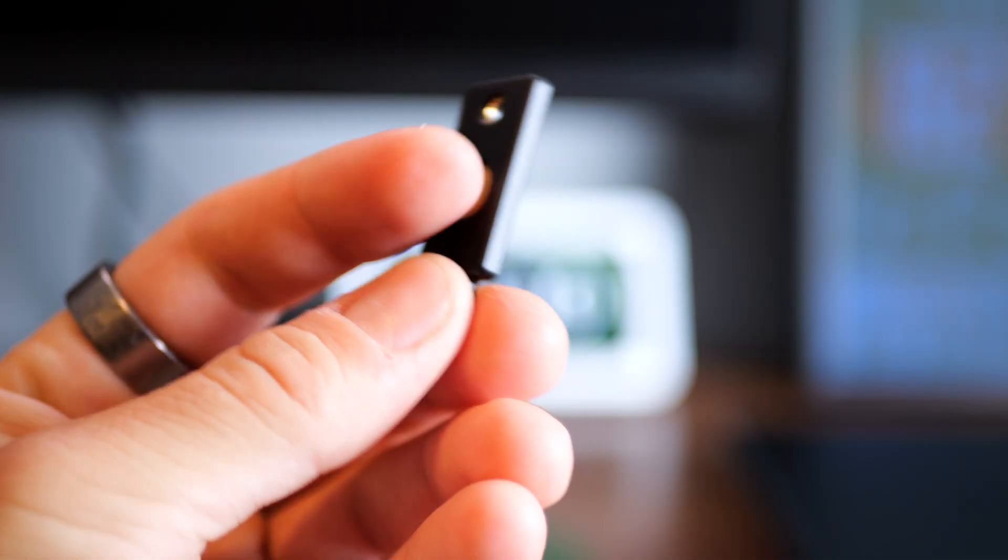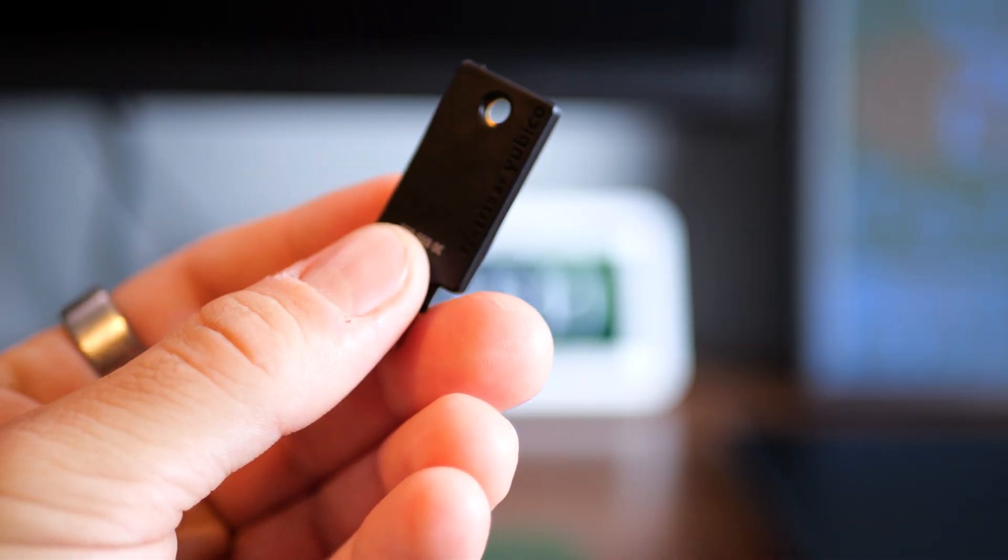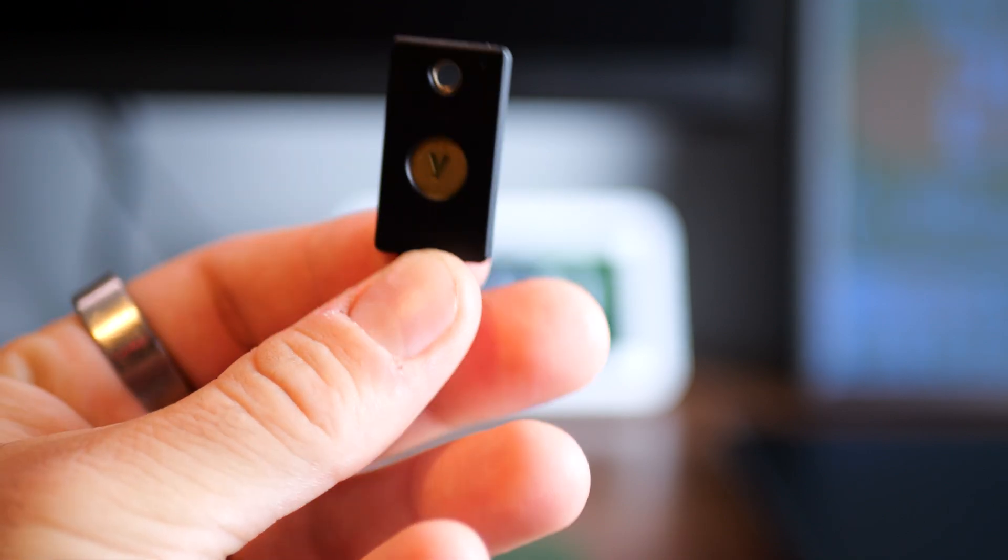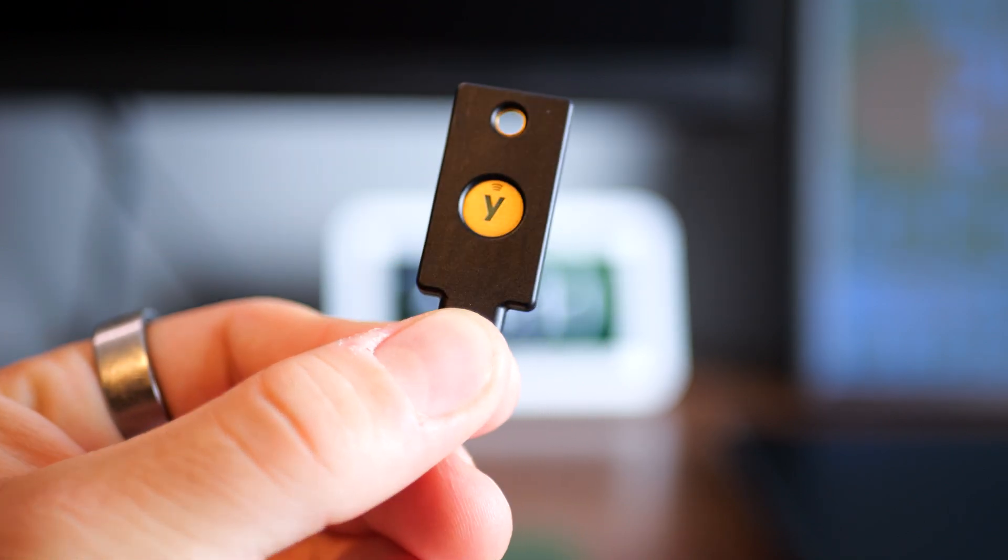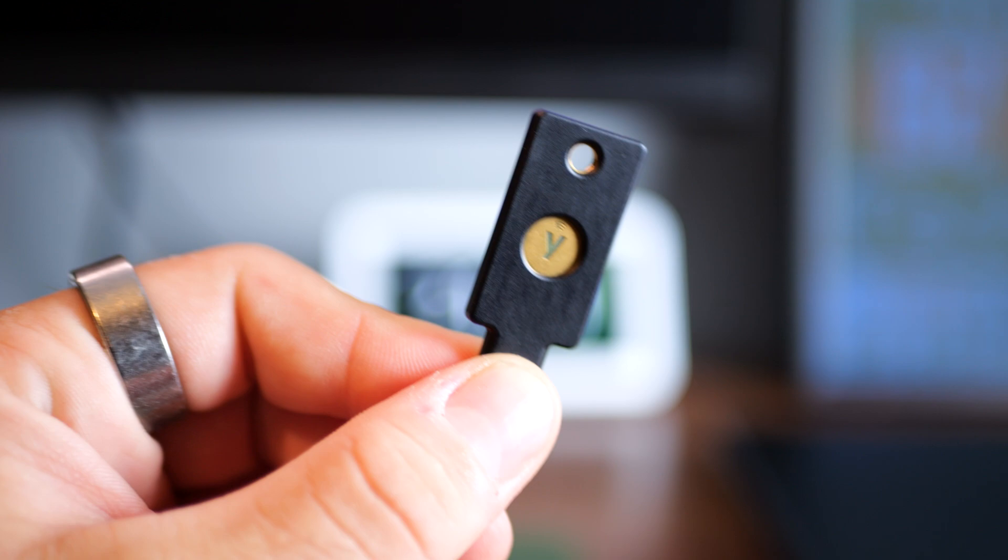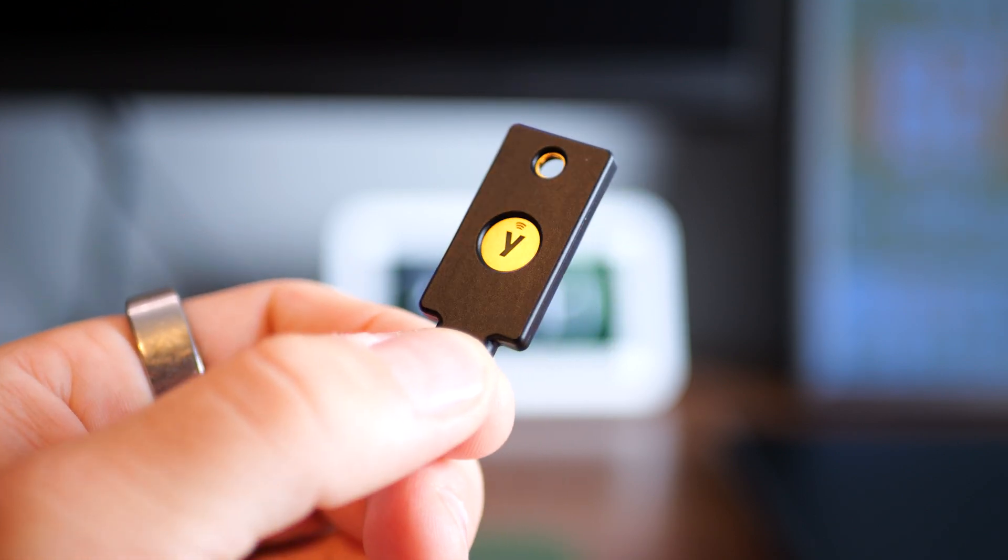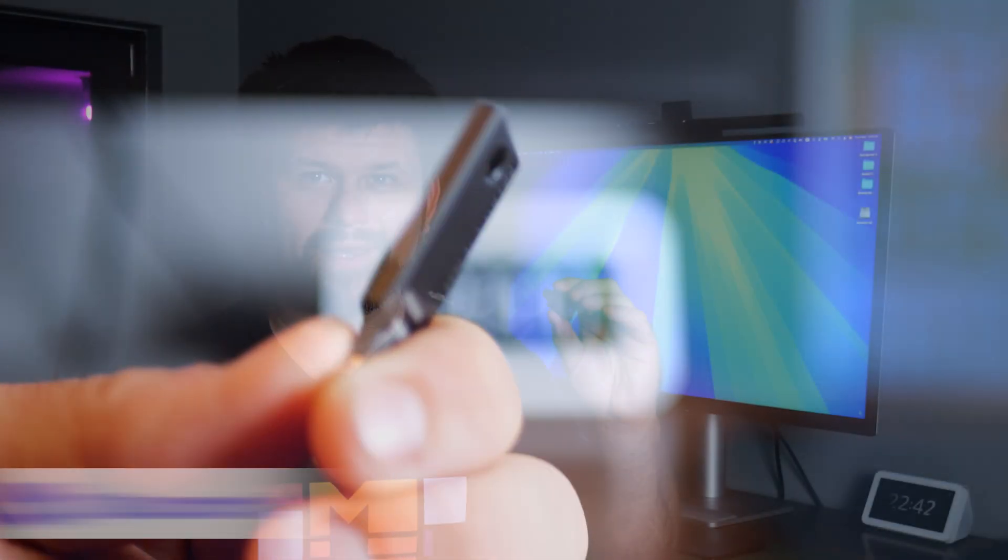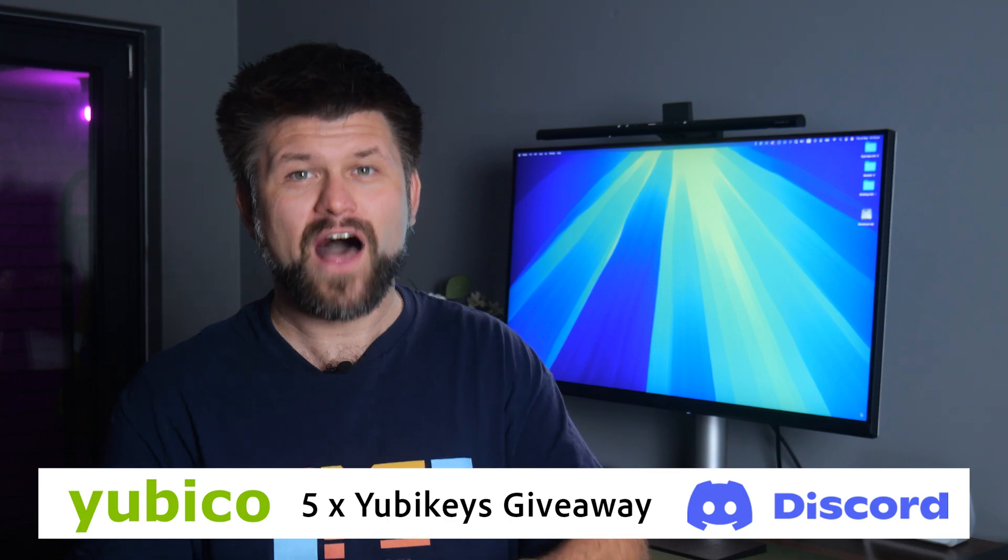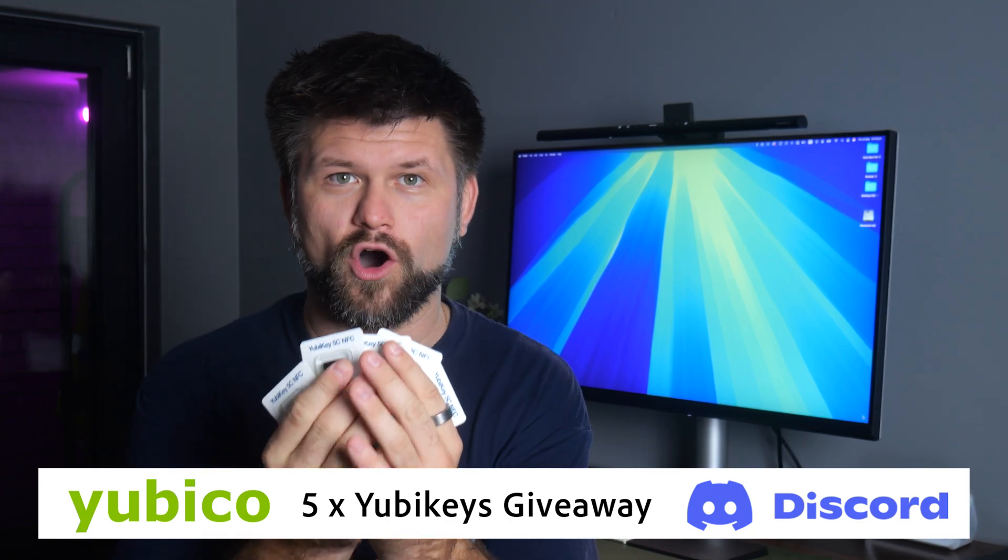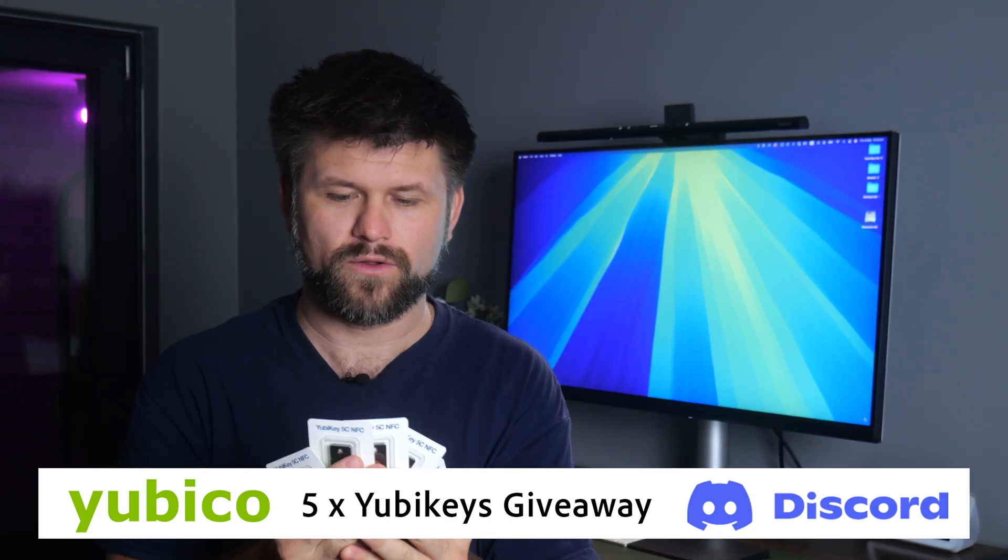This tiny piece of tech is called a YubiKey, a 5C NFC version, and it's quite possibly the most important thing you didn't know you needed in your digital life. And before we get too deep,